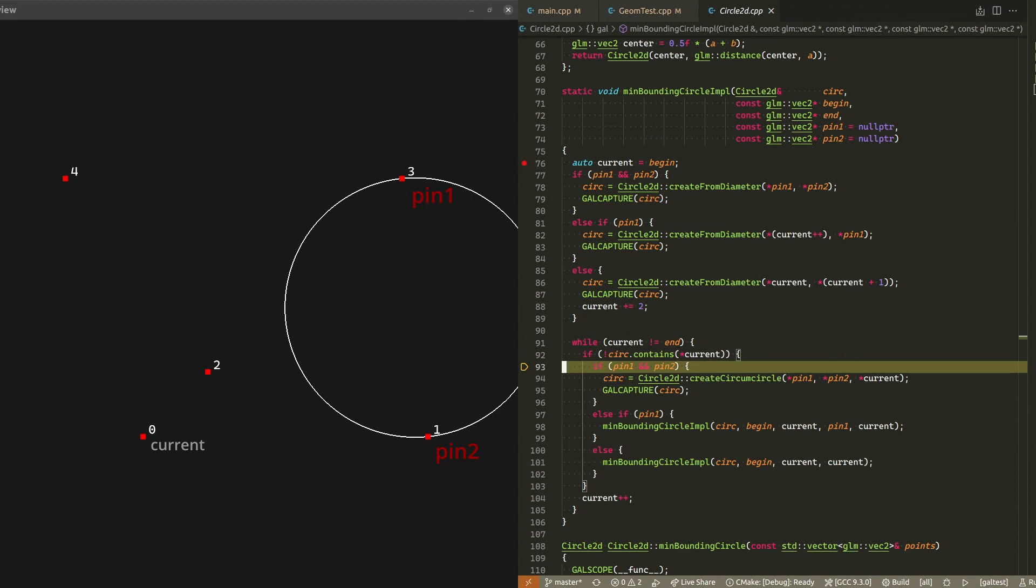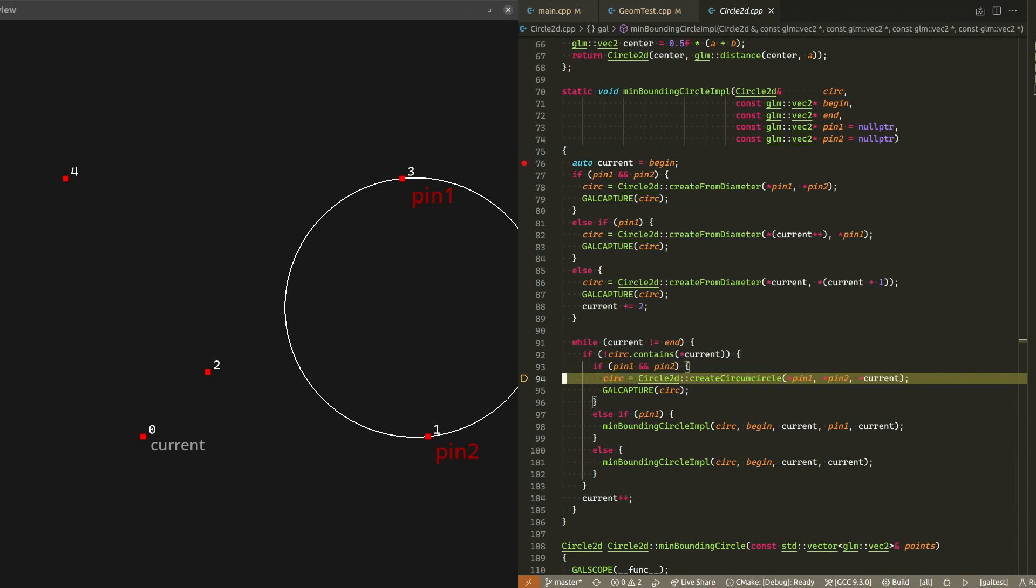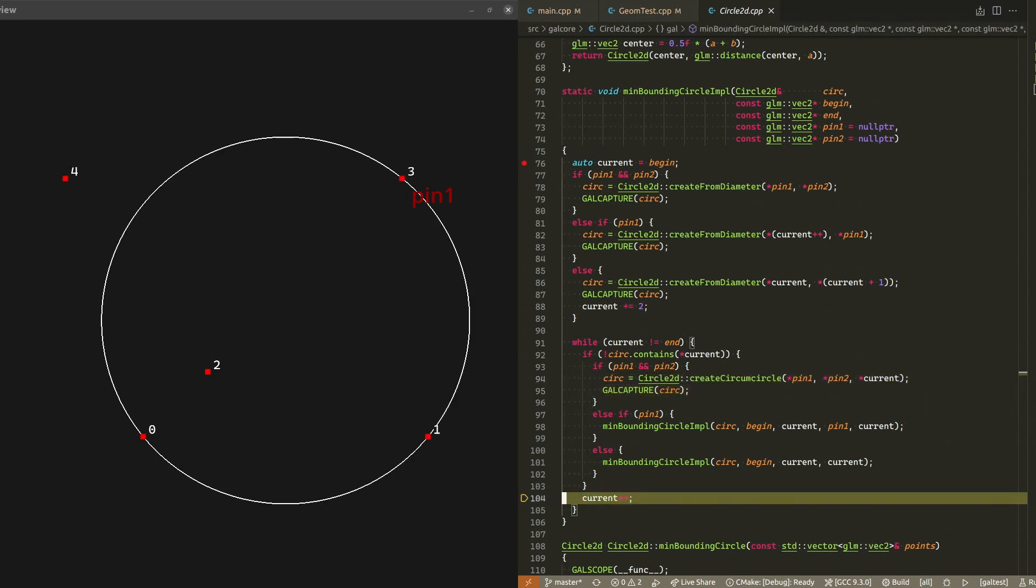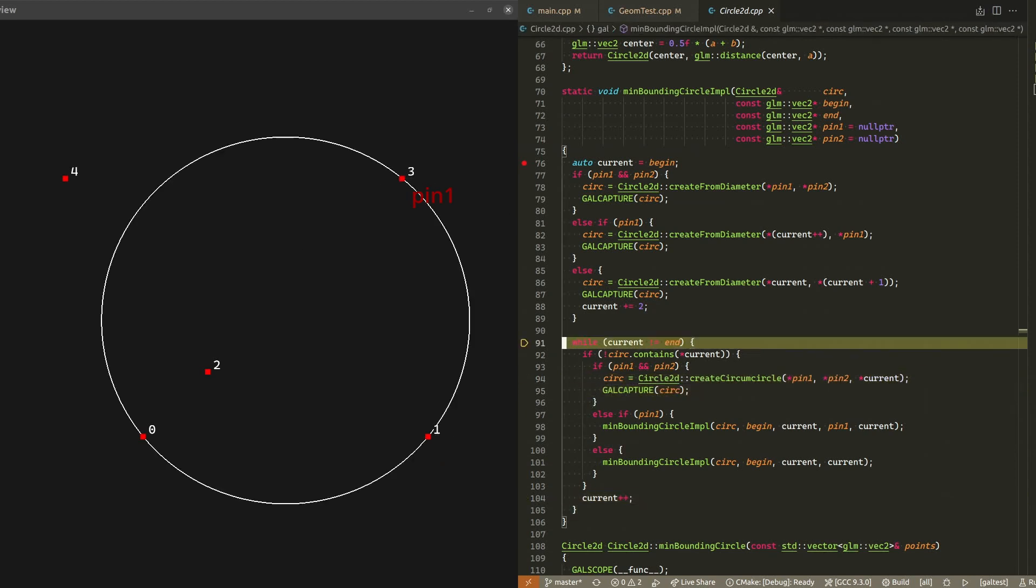This must mean that there are three farthest points from the ideal transmitter position, and zero must be one of them. Until now, we've been setting pins and recursing deeper because we didn't have enough points to construct a circle. But now we have three points that lie on the circle, so we don't have to set any more pins. We can just construct the circumcircle that passes through points zero, one, and three. We then step out of the recursive function call.